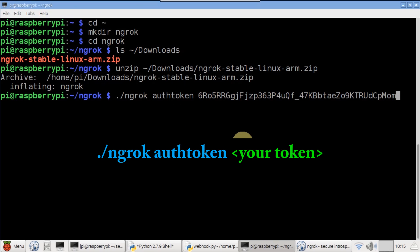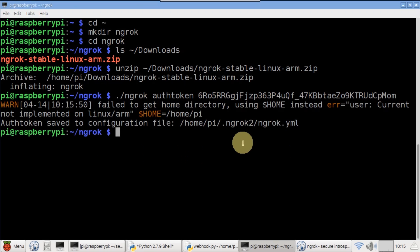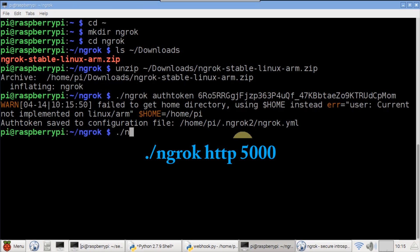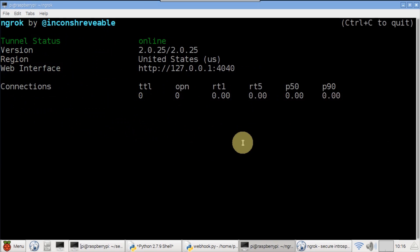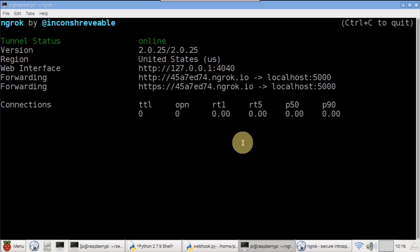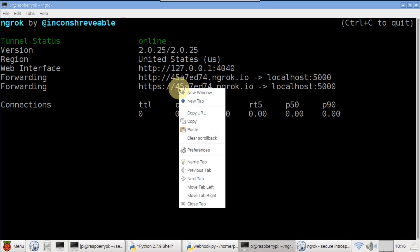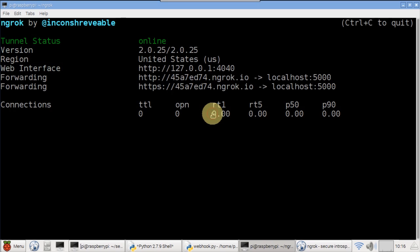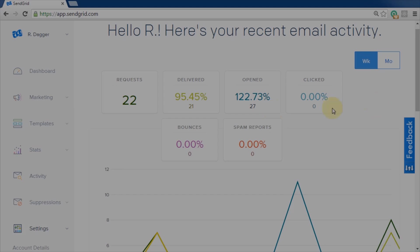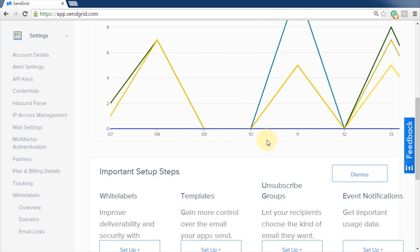This configures HTTPS and it only has to be done once unless you regenerate your auth token. Now start ngrok with the HTTP switch set to port 5000. The status screen shows that the Pi is now on the internet. Copy the HTTPS URL to the clipboard. This is the public web address for the Pi.